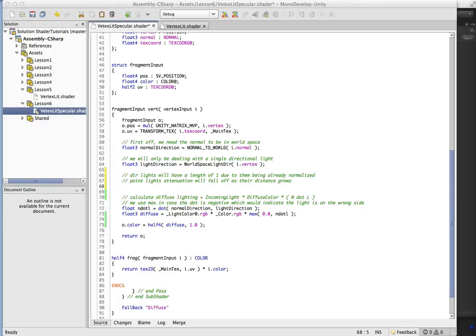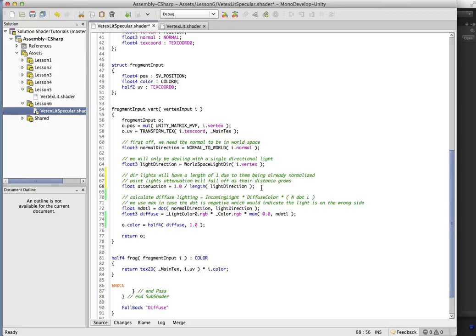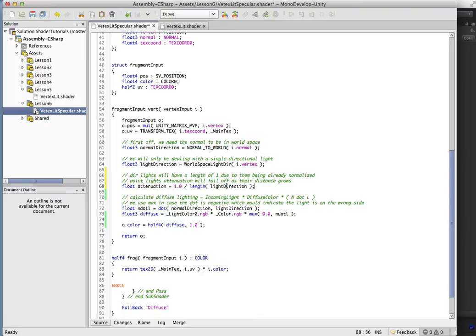just so when we're ready to start adding point lights, which actually will not have a normalized direction, it will then be ready to go. So you can see the calculation is one divided by the length of the light direction. So as it gets further away, this will actually be a smaller and smaller number, and the light will have less and less effect.